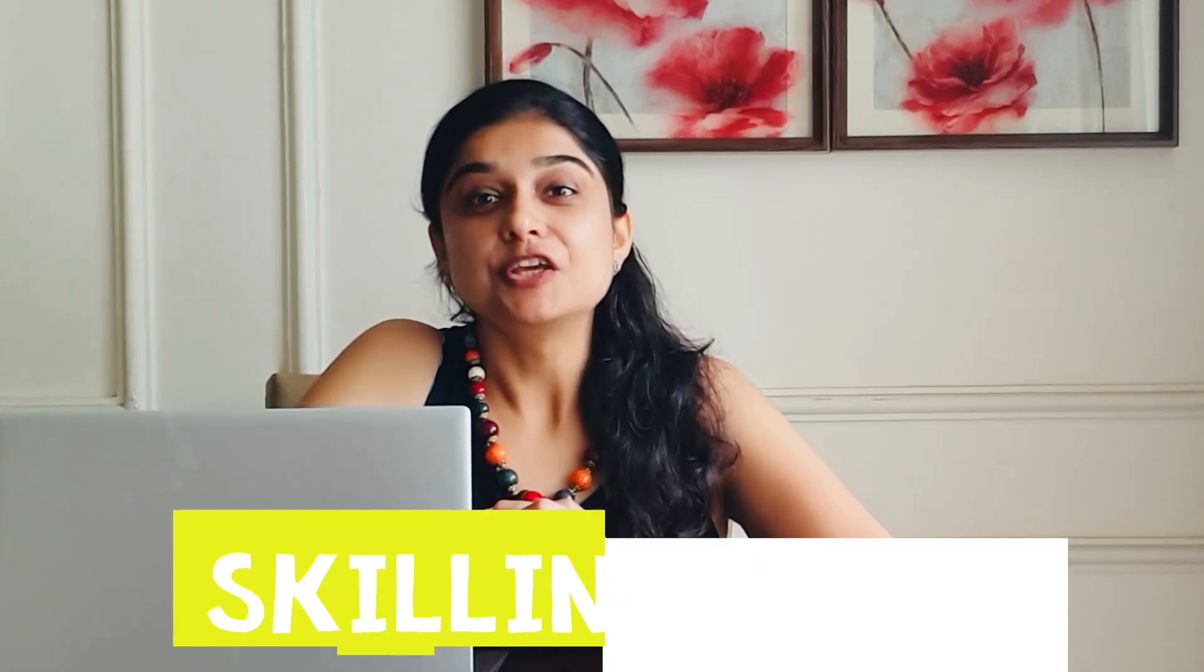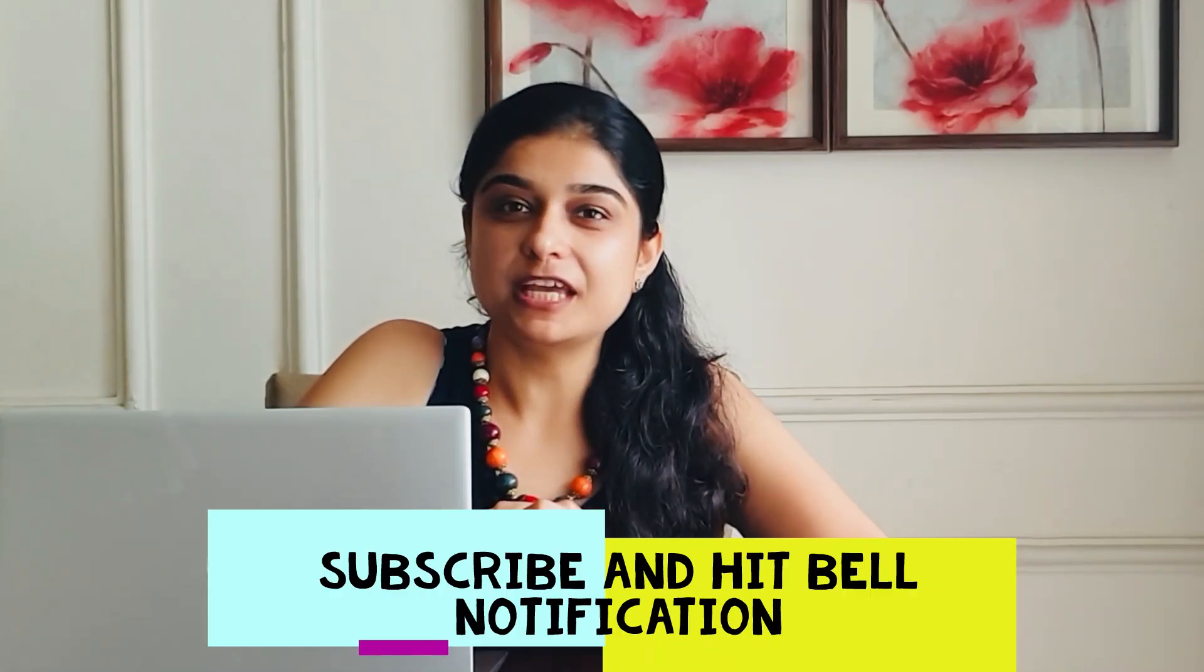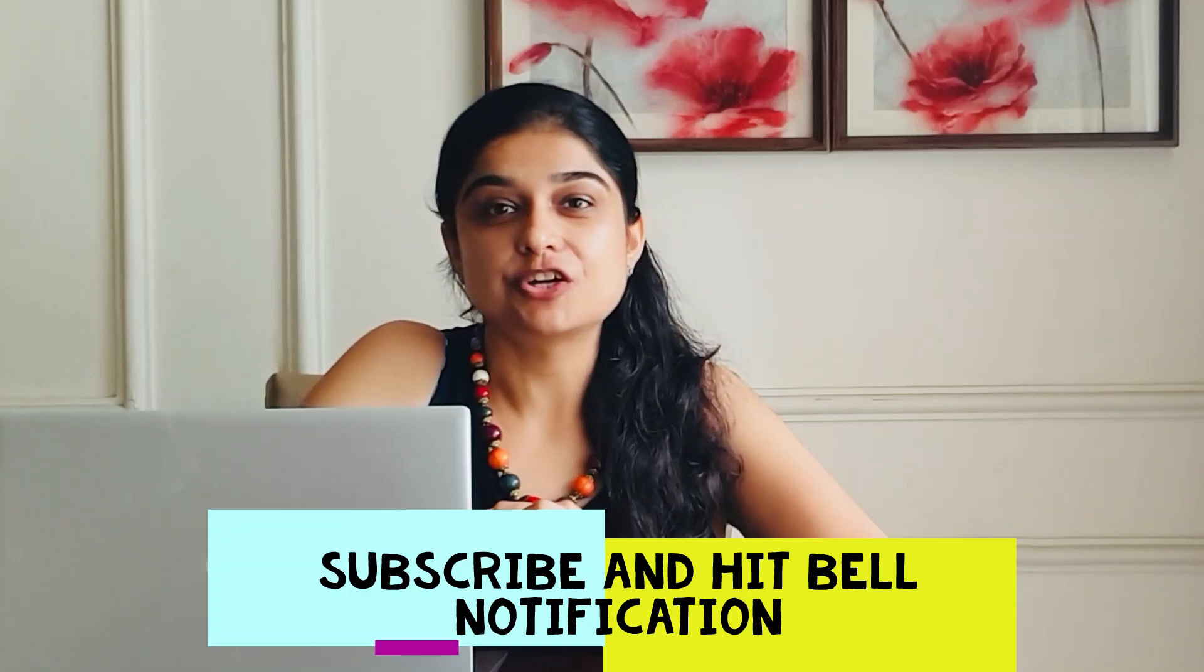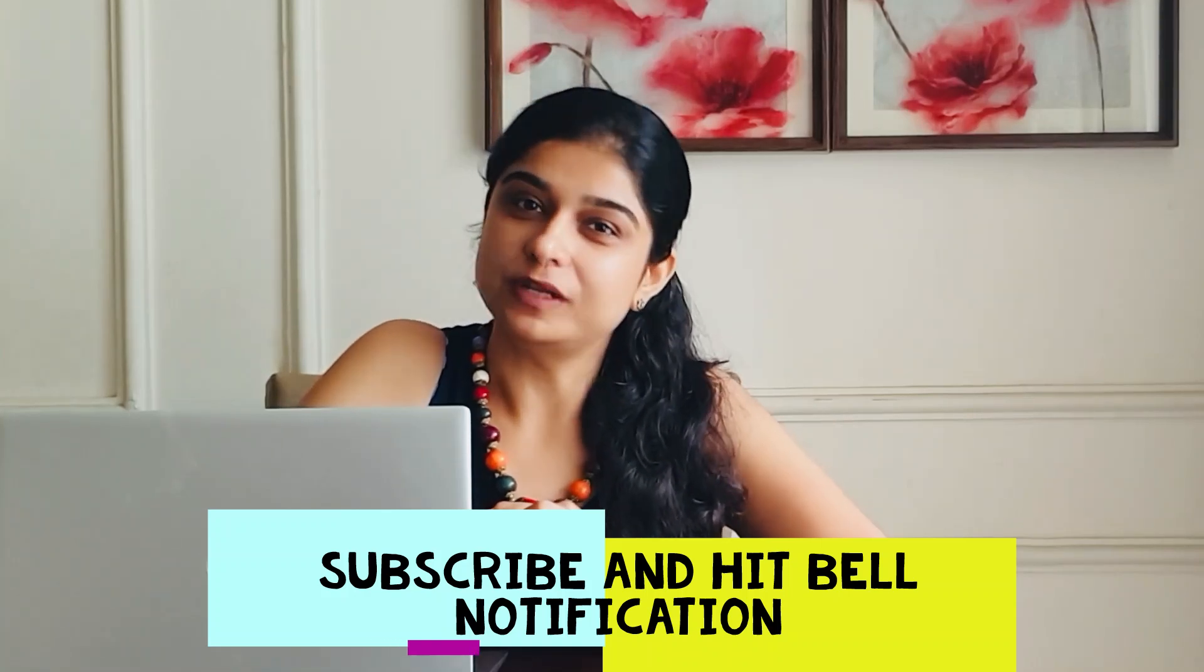In case you are new to my channel, please subscribe with the bell notification so that you are the first one to get our new videos.